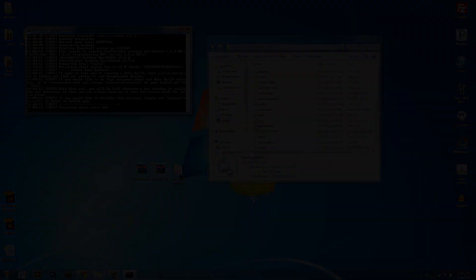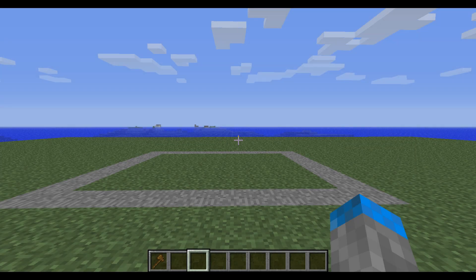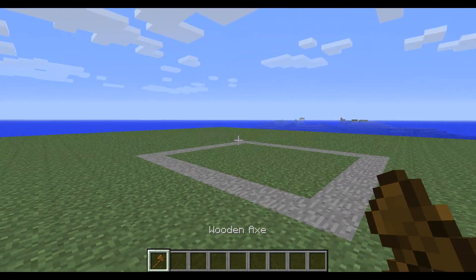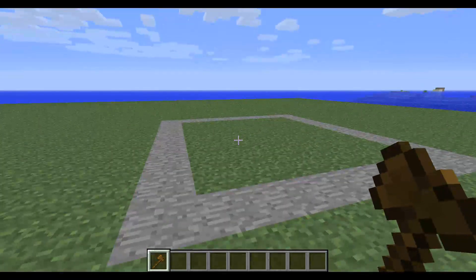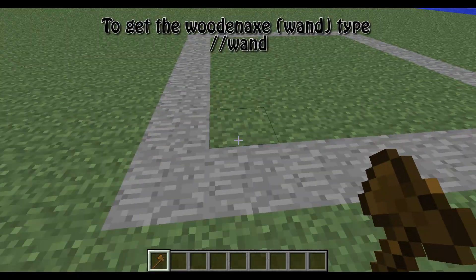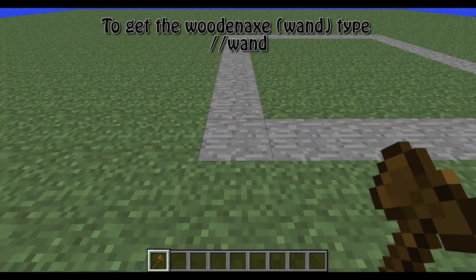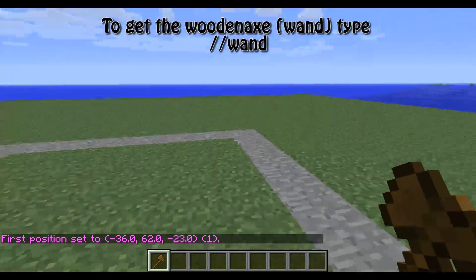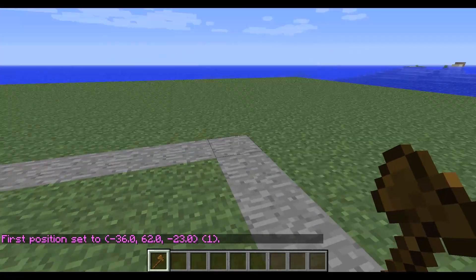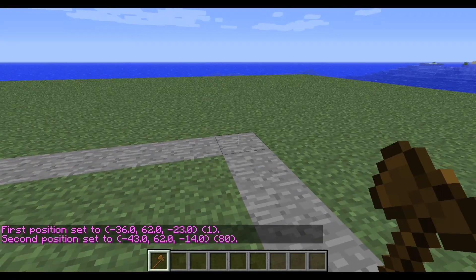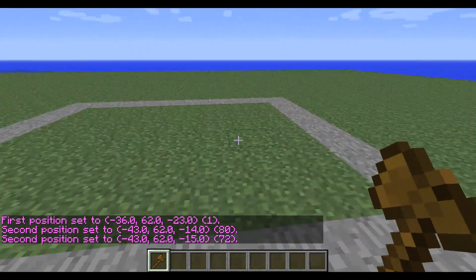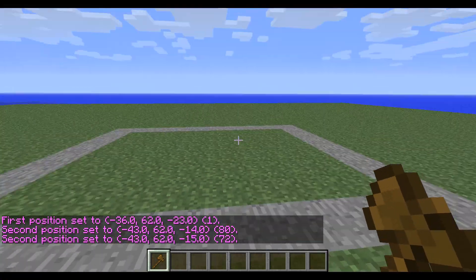Alright, here we are in game. We're going to go over how to create protected areas. Say this is someone's house and they want it protected. You're going to want to left click one corner of it and right click the other, and everything within those two corners is going to be protected after you define the region.